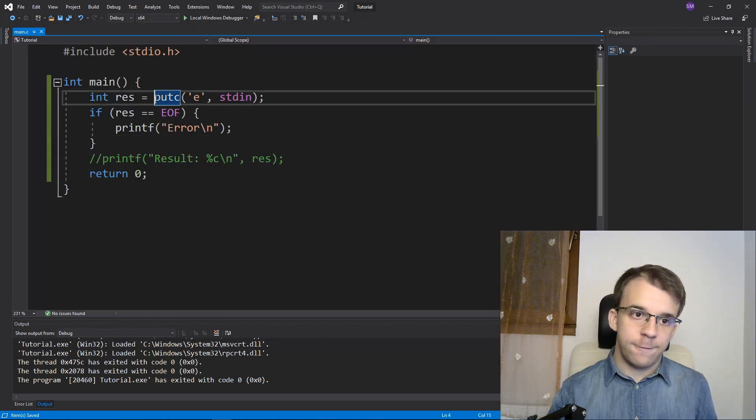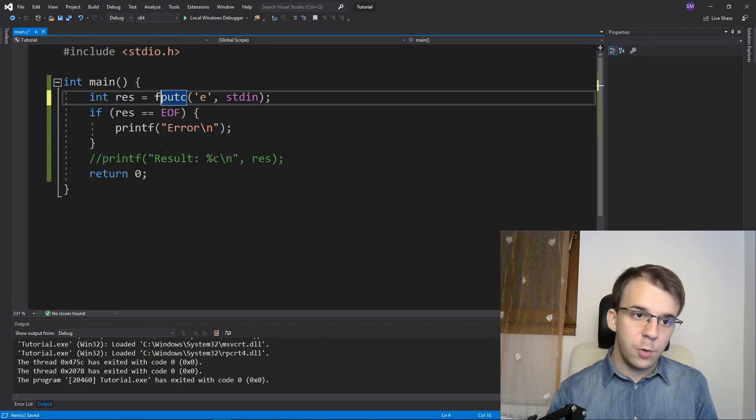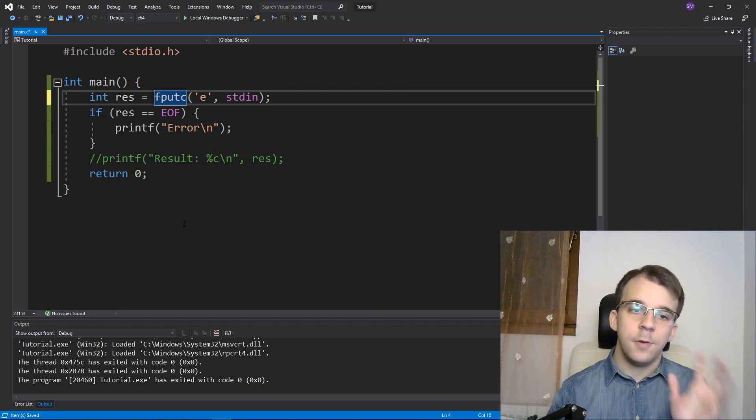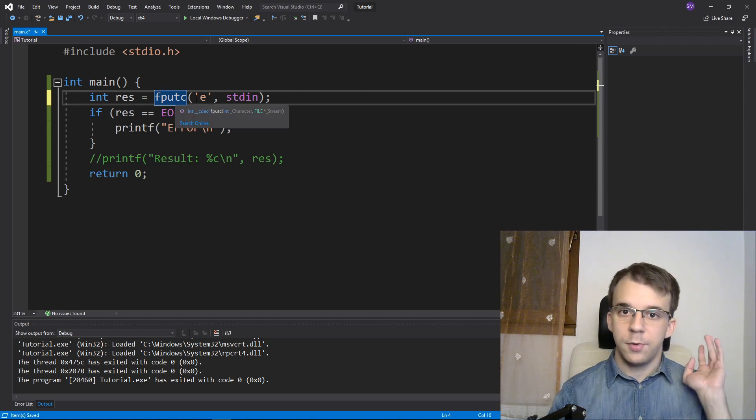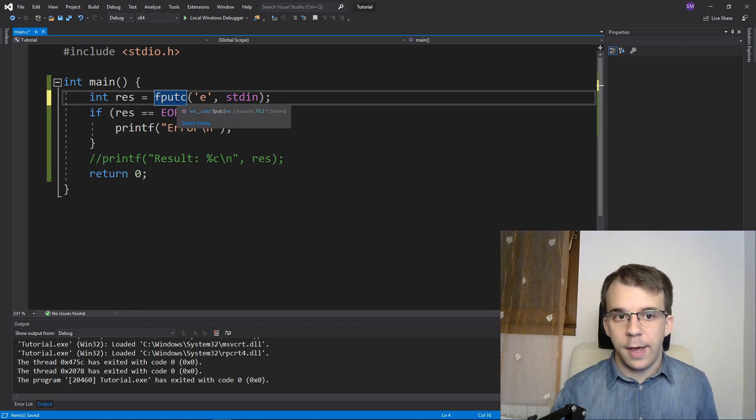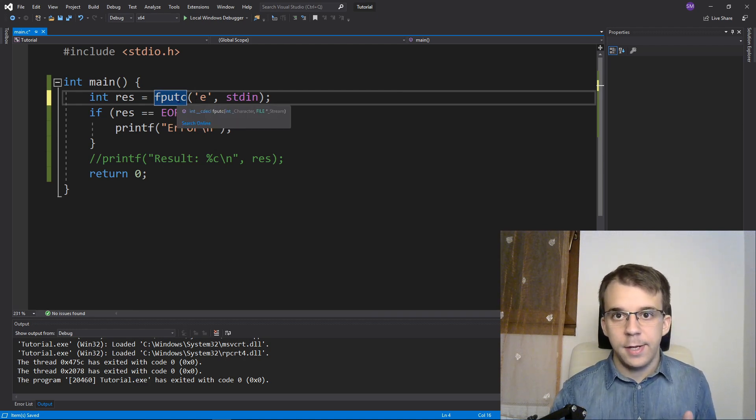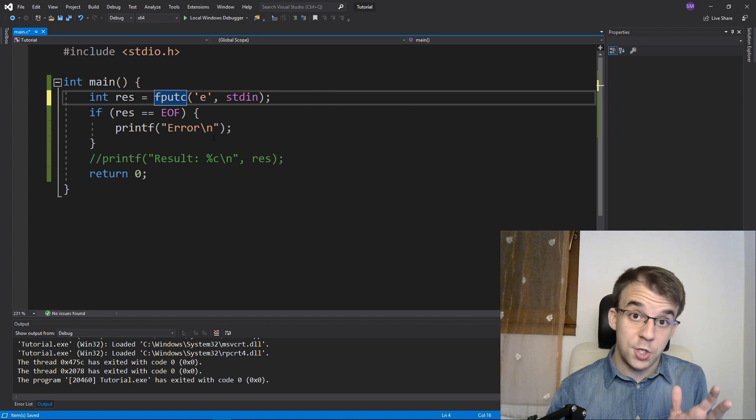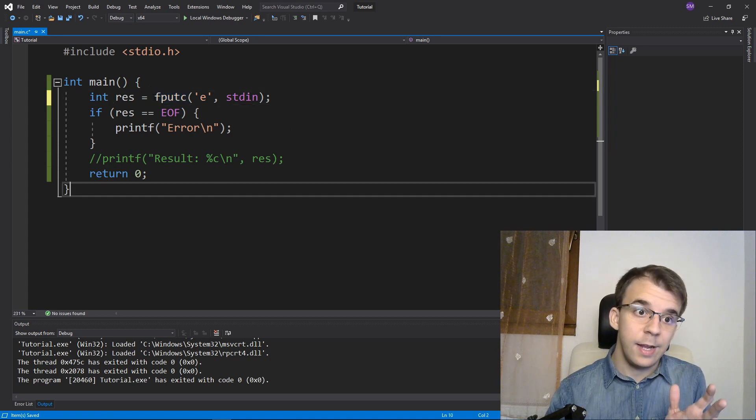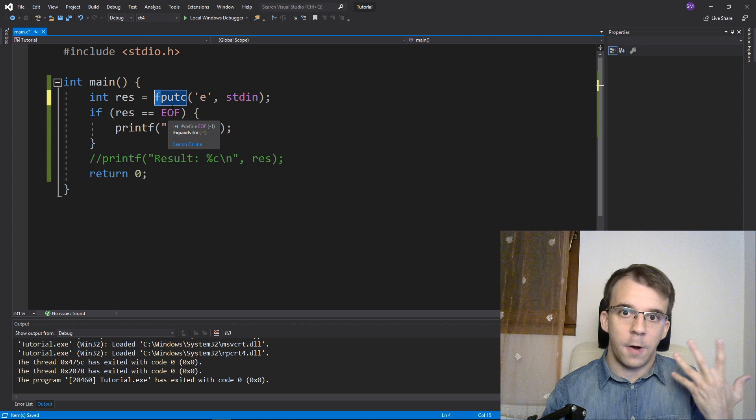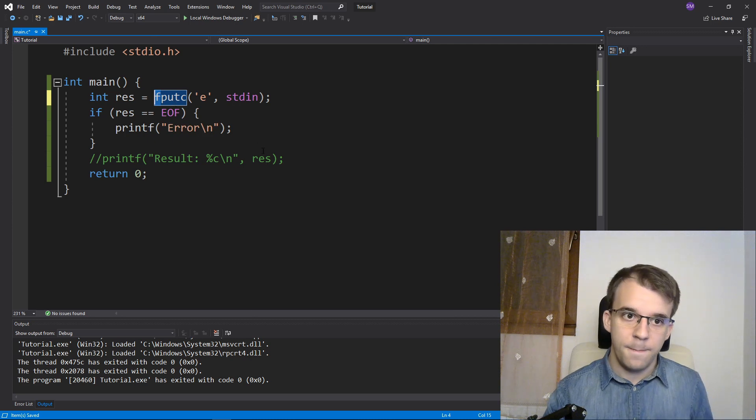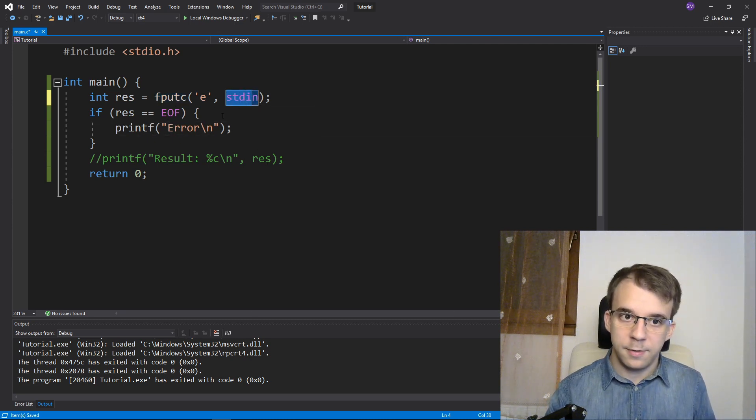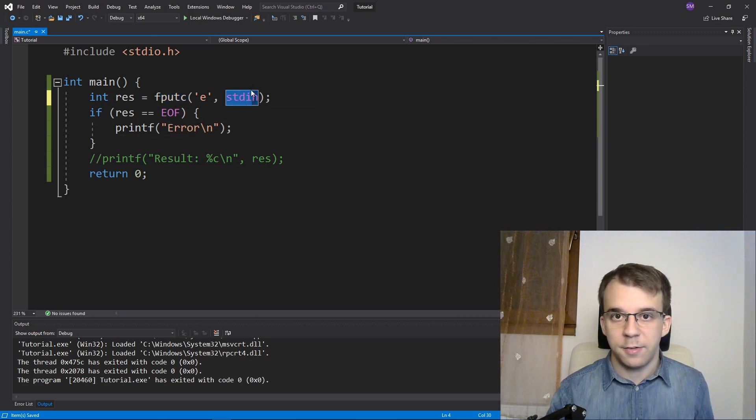Besides putc, there's also fputc, which does exactly the same thing as putc, except it has a standard naming convention in that it has F at the beginning due to the fact that it can work with files, because it takes a stream as the second parameter.